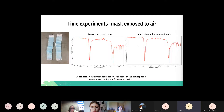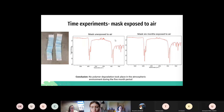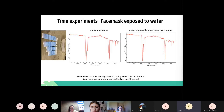We have our masks exposed to air. On the left hand side is the image of the masks after their exposure — no physical degradation has occurred. The same result appears in our FTIRs: no chemical degradation, the polypropylene remains intact. For face masks exposed to water, again no physical degradation occurred and in our FTIR there's no chemical degradation occurring either during their exposure to water.